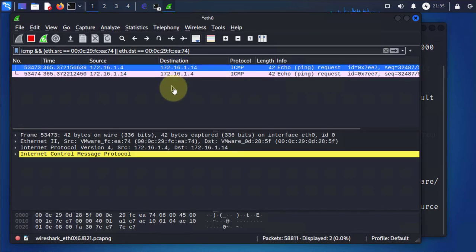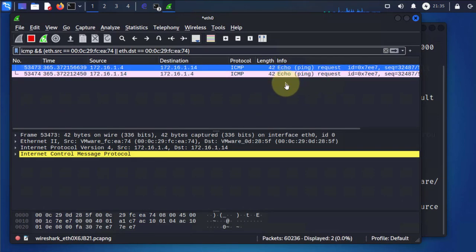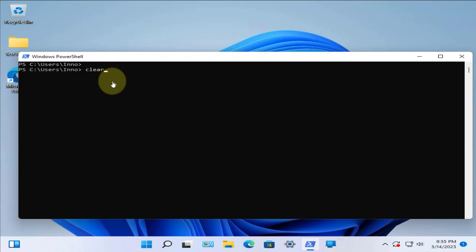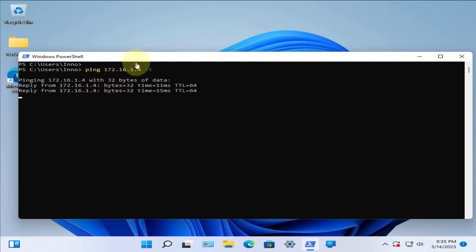We're not getting a lot of packets — only about two ping packets. We need to go to the target machine and restart the ping. We can do a continuous ping by adding -t at the end, sending pings from the target to the default gateway.